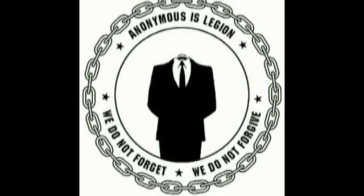The heroic fight with us. The honest support us. The corrupt fear us, for we are Anonymous. We are Legion. We do not forget. We do not forgive. Expect us to expose you.